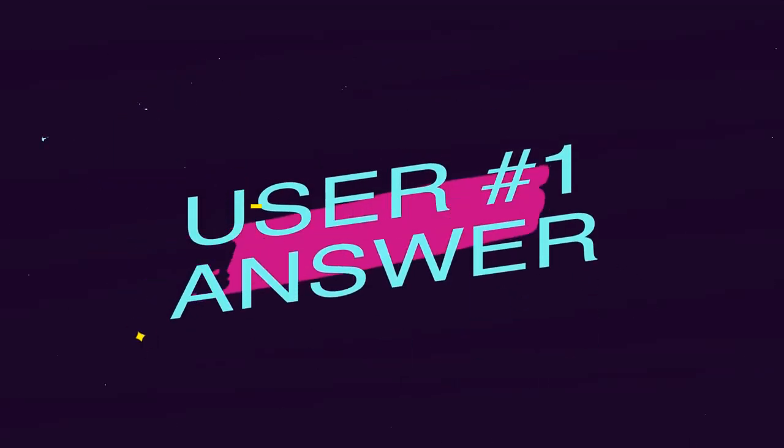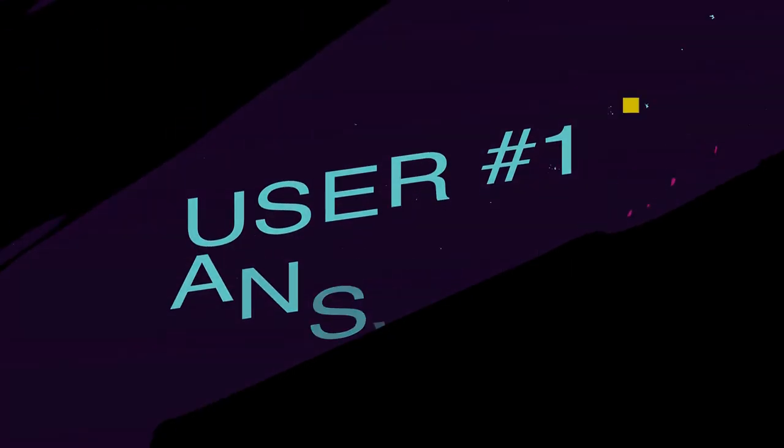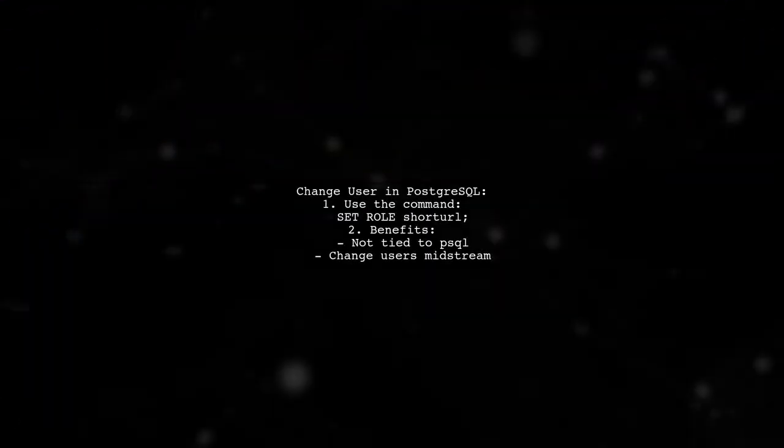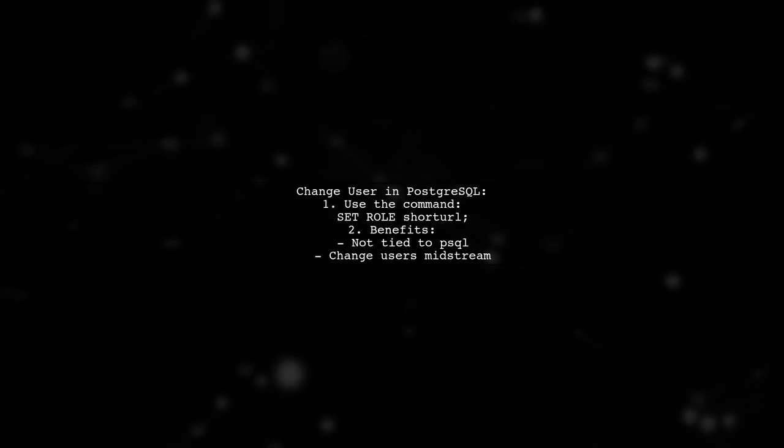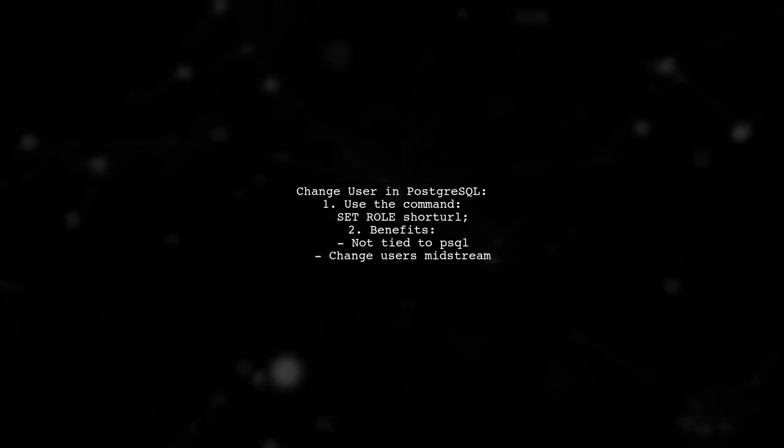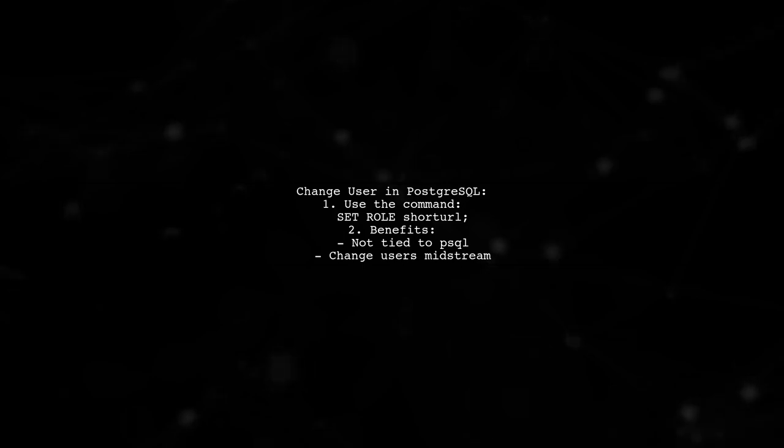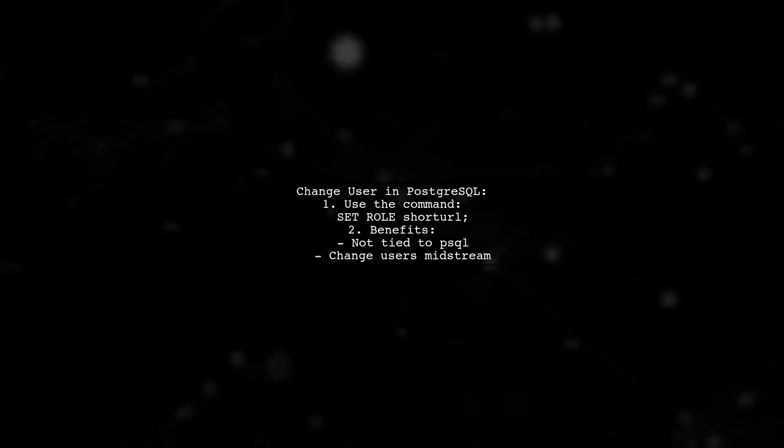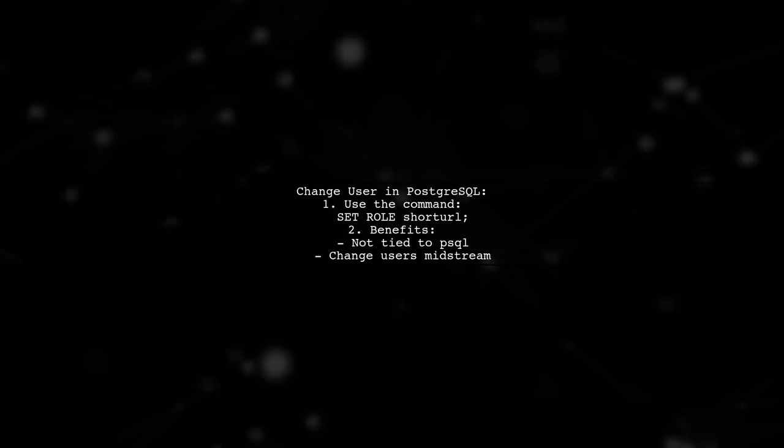Let's now look at a user-suggested answer. To change a user in PostgreSQL while connected to a database, you can use the command set role short URL. This allows you to switch users without being tied to PSQL and lets you change users midstream in your work.